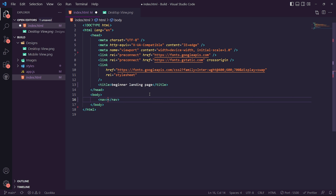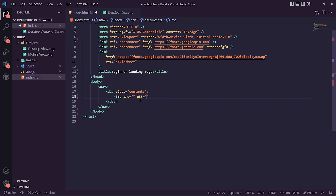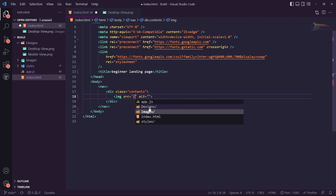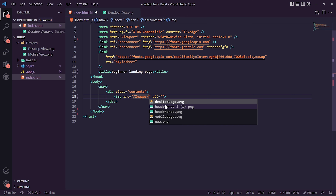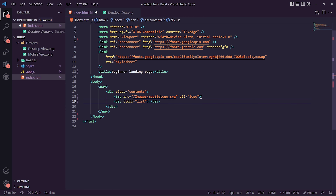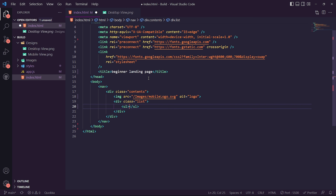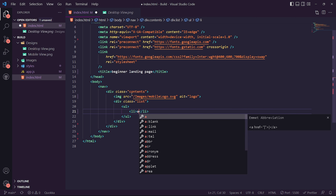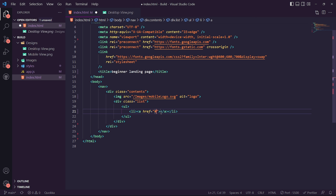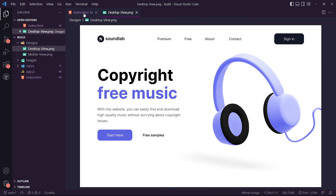Let's start off by creating the nav bar. Within the nav bar we want to create a tag called 'contents'. Within contents we want to create an image, reference the images folder, click on 'mobile-logo', and call it 'logo'. Then underneath that we want to create a div with the class name of 'list'. This list will be the nav links: Premium, Free, About, and Contact. So let's create an unordered list — for each list item we want an anchor tag with a hashtag href. We'll call them by their names: Free, About, and Contact.